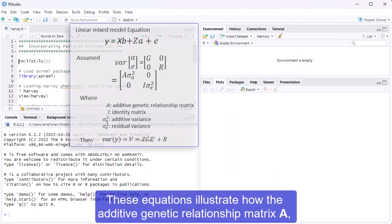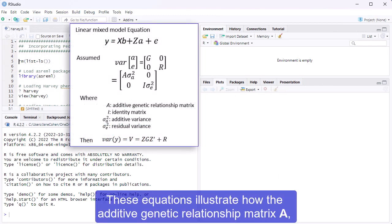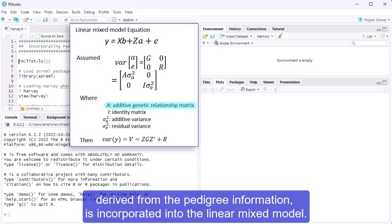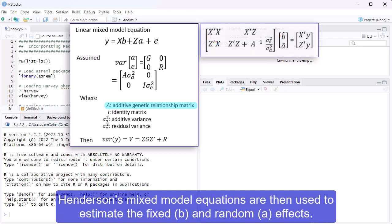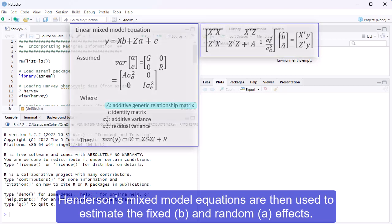These equations illustrate how the additive genetic relationship matrix A, derived from the pedigree information, is incorporated into the linear mixed-model. Henderson's mixed-model equations are then used to estimate the fixed and random effects.